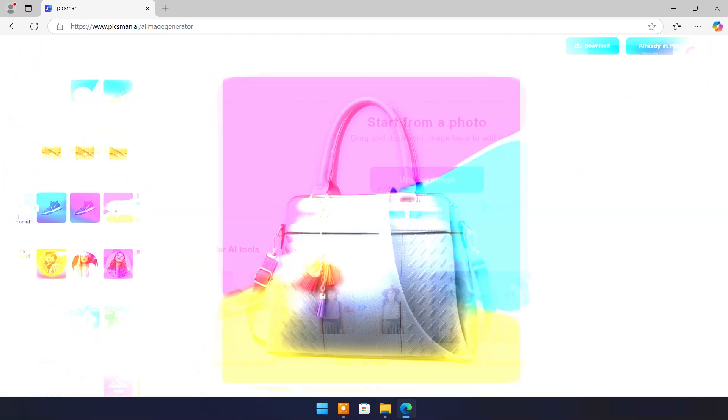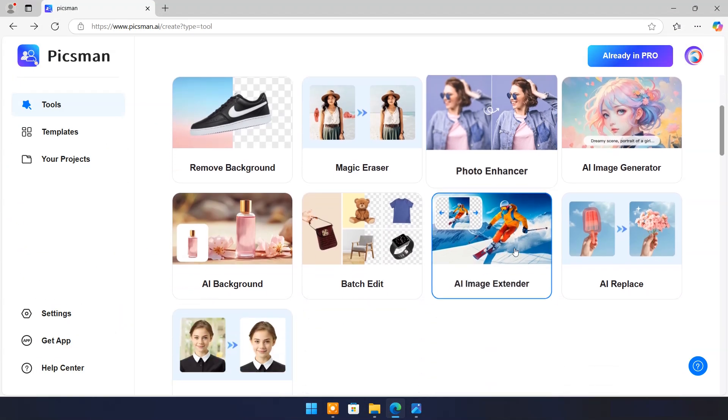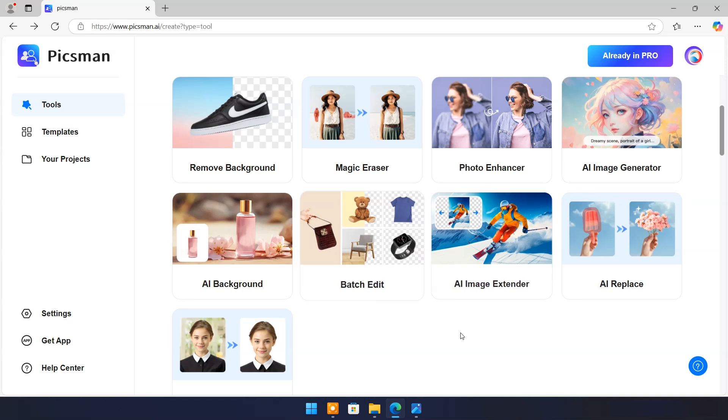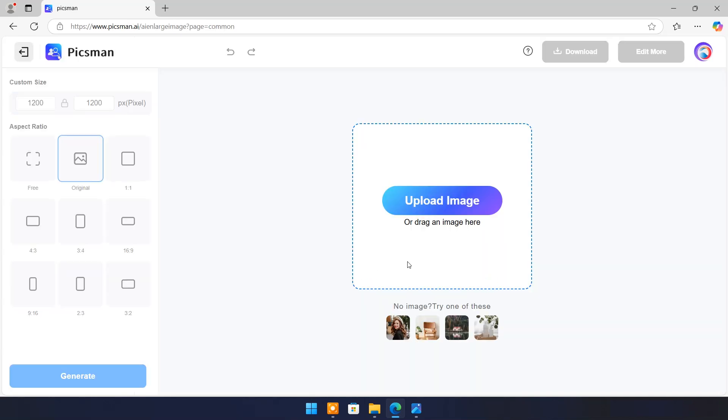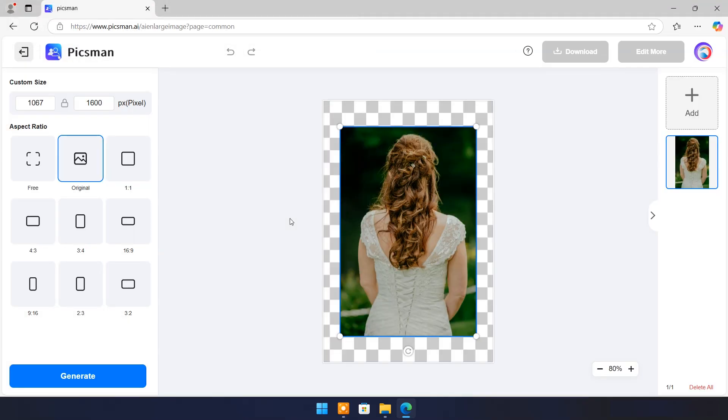Now come back to main page. You can use batch edit for multiple images at once. Click on AI image extender. Here I will upload a vertical image and I will try to make it horizontal for my PC wallpaper.